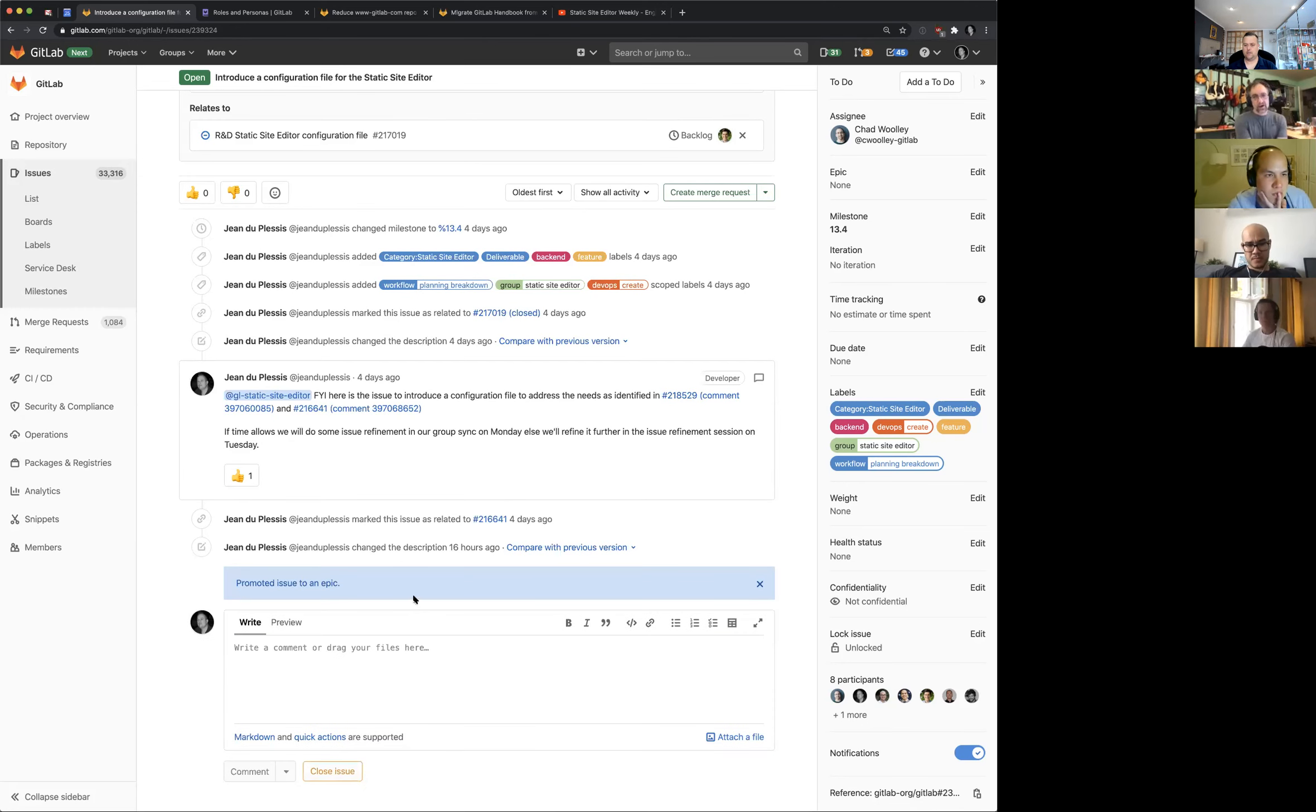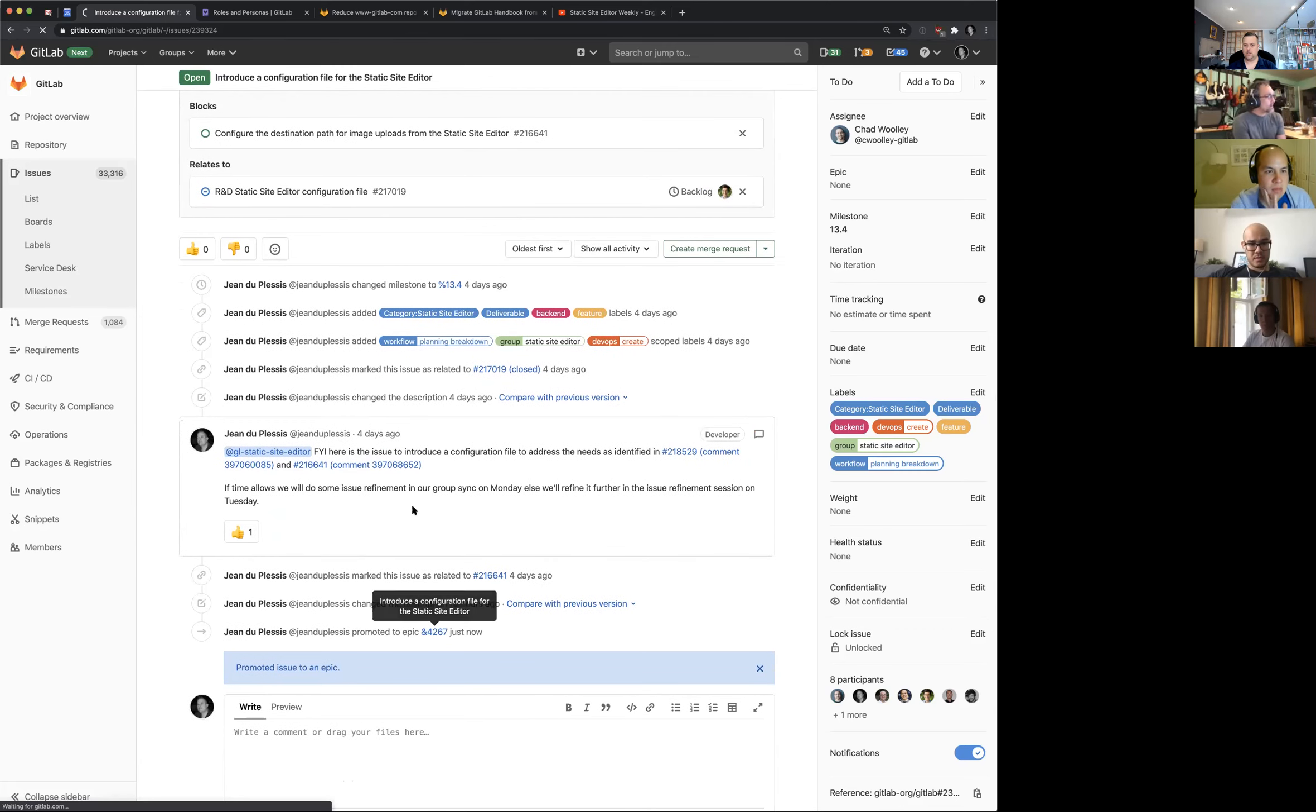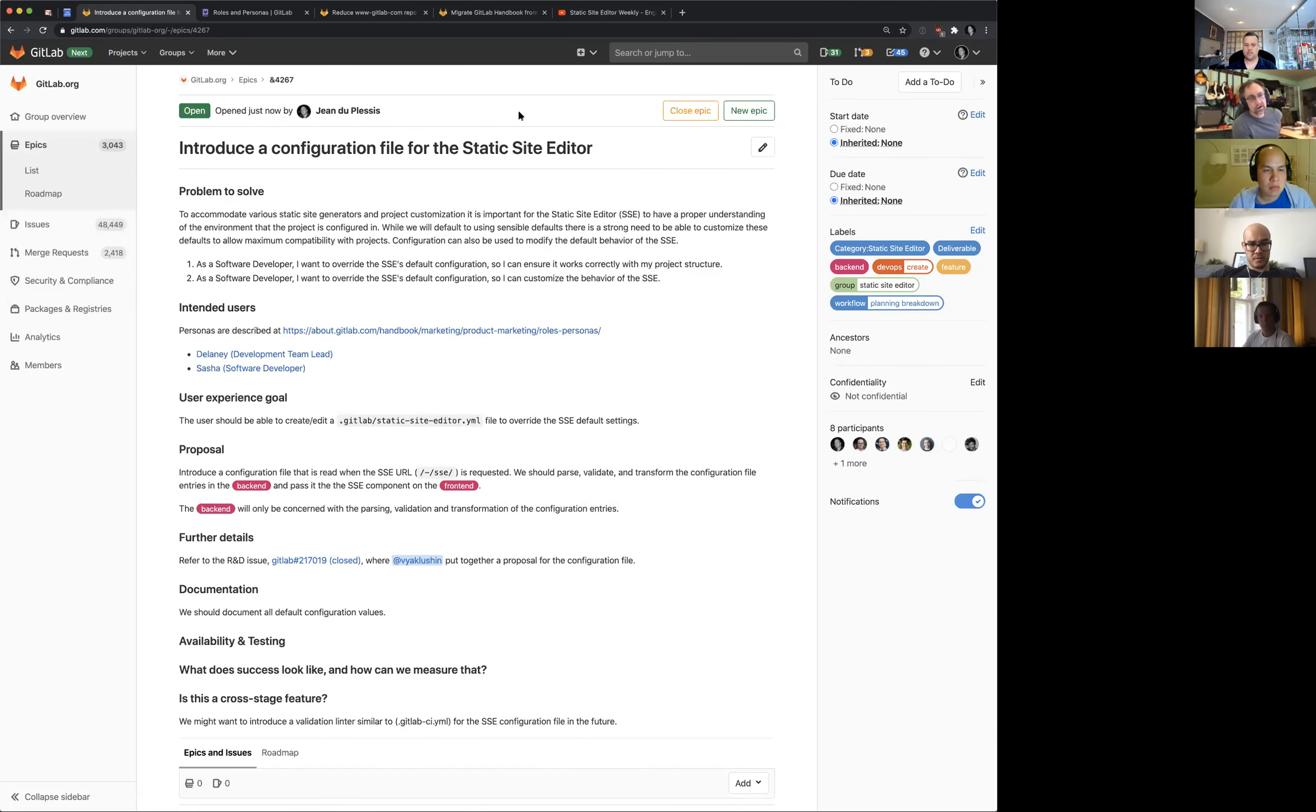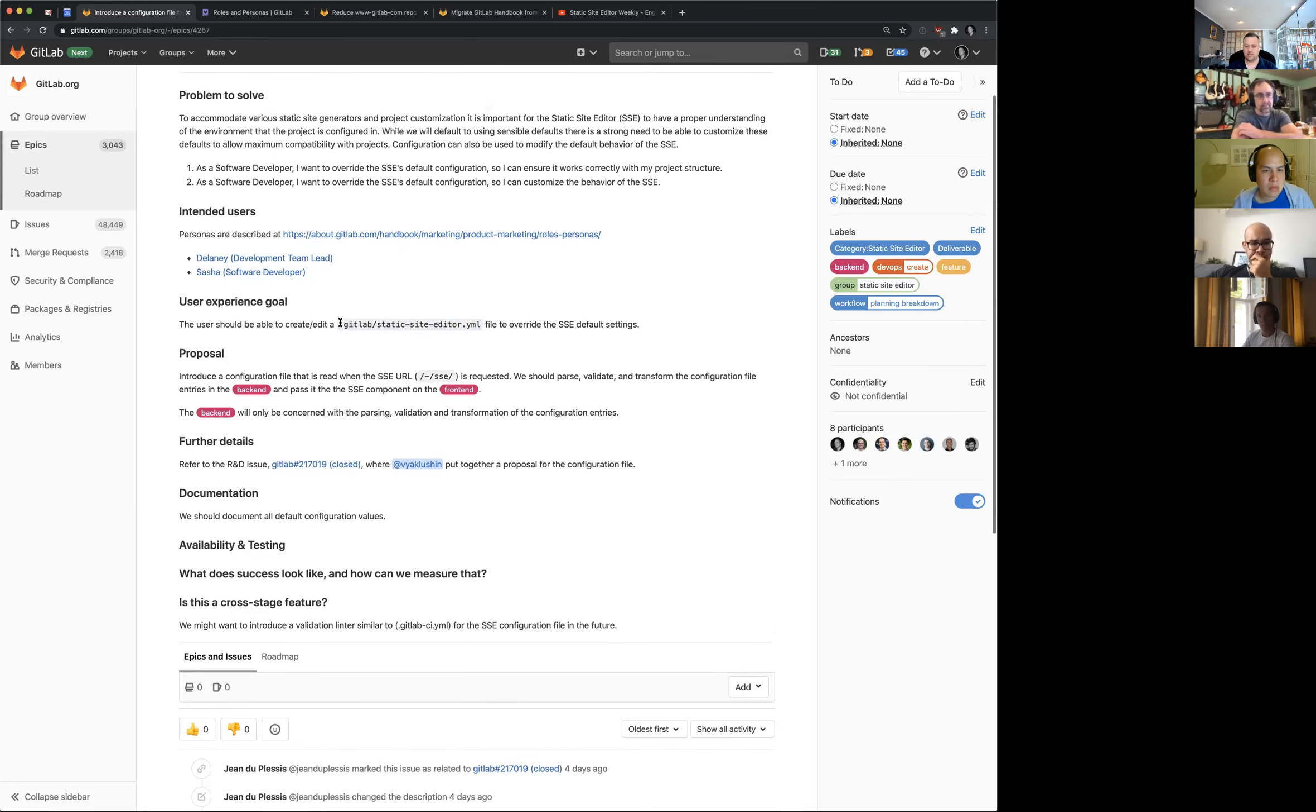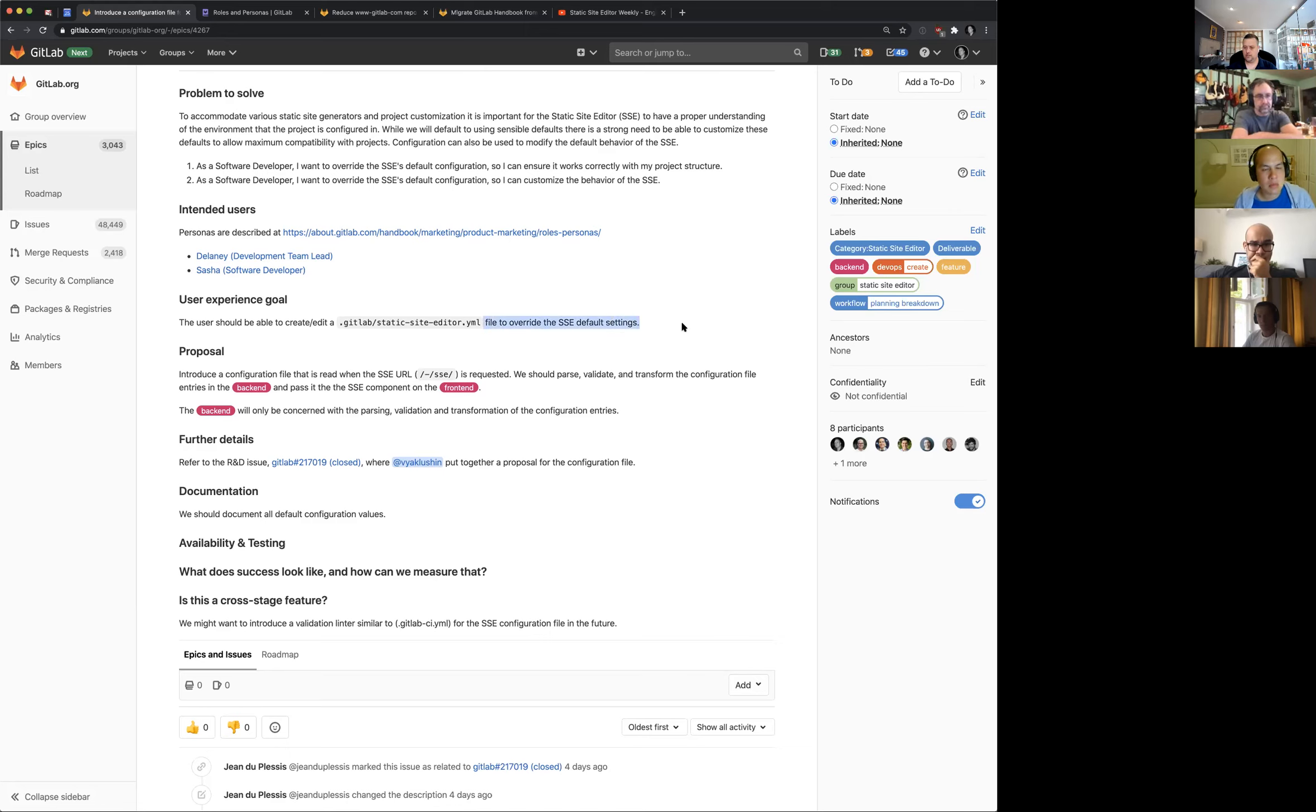All right. I am promoting this to an epic, because I just feel like we need a parent container discussing the configuration for the static site editor. Our goal is that a user should be able to create the editor. We discussed in the R&D proposal that we, based on precedent set by other features that we use, the GitLab folder and have a static-site-editor.yml file. And unlike the GitLab CI configuration file which lies in the root of the project.